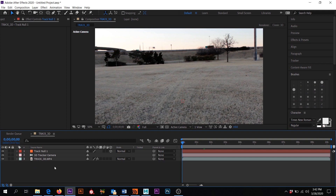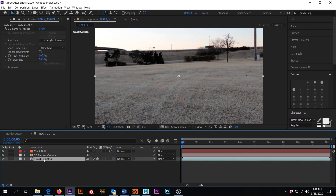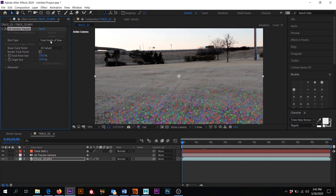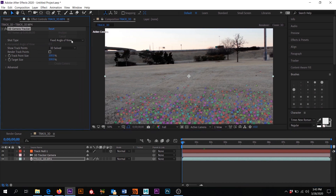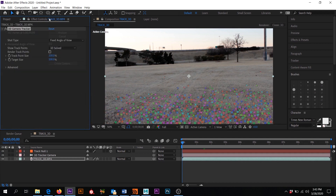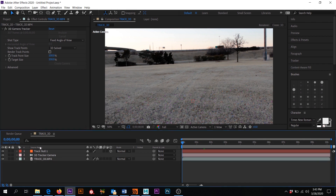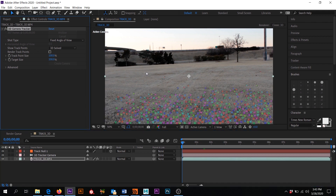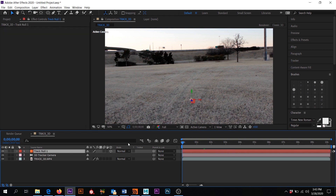Now you'll notice all my little trackers are gone. To get those trackers back, you need to click on the footage and click on the Effect. That'll bring all that back. Just remember there are projects and effects — make sure you're in the right place. Click on that and you get all that back. So essentially we now have a null in 3D space.